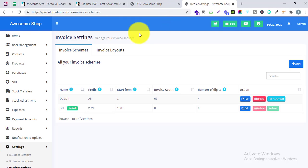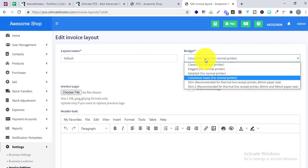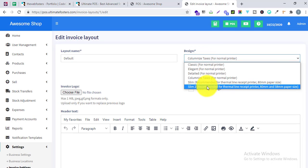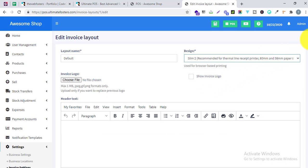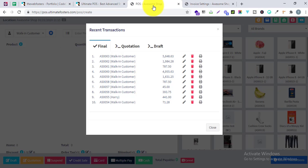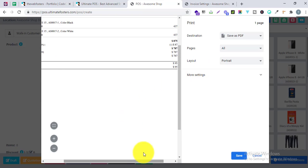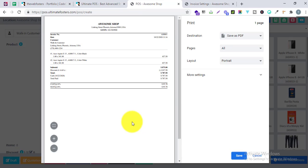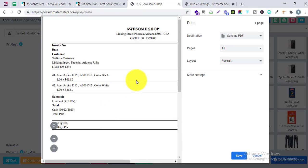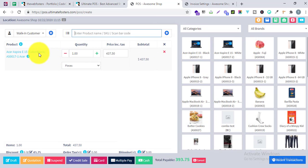Let me go to Invoice Layout once again. You can select different designs — there is a new design called Slim Tool. Let me use the Slim Tool and print invoice 61. It is looking much better compared to the Slim layout. If you print it in a thermal printer it will look very beautiful and clear. This Slim Tool invoice will look very clear on an 80mm thermal print.